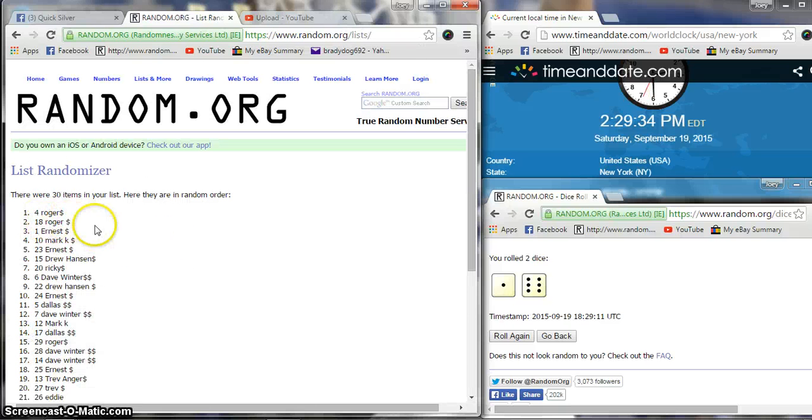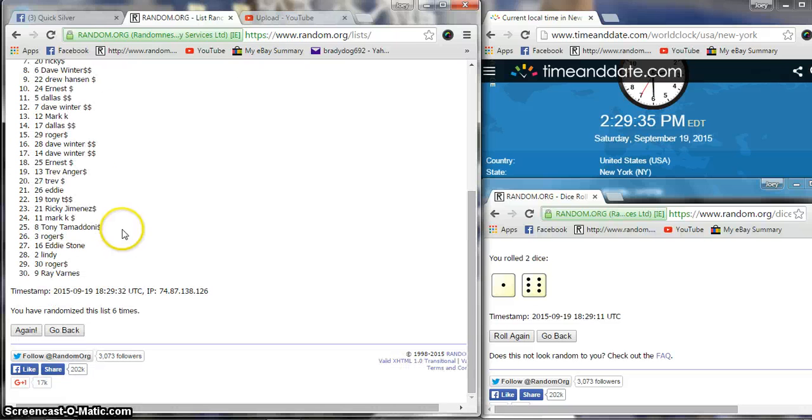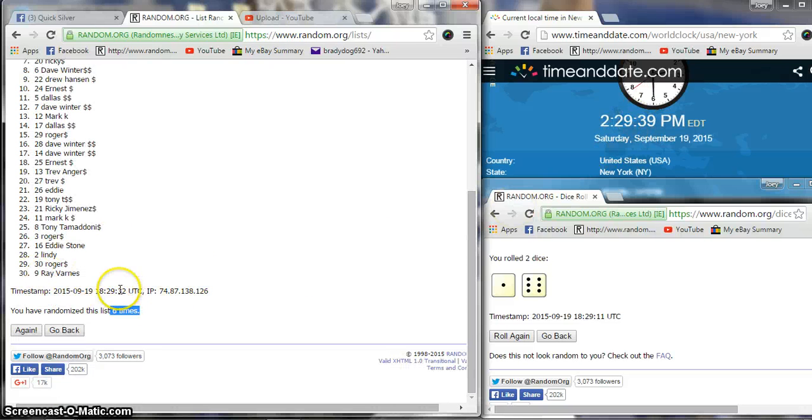After six, Roger, Roger and Ernest on the top three with Ray on the bottom, still 2:29.